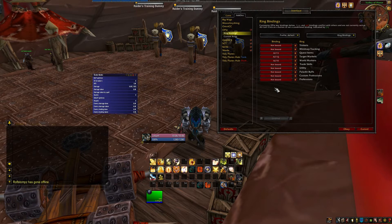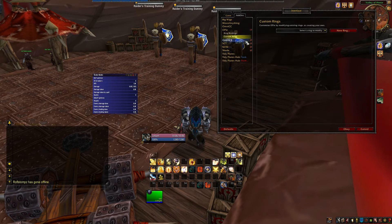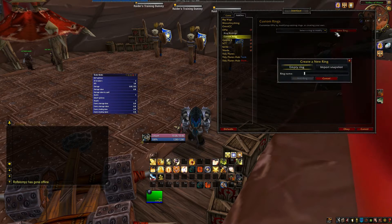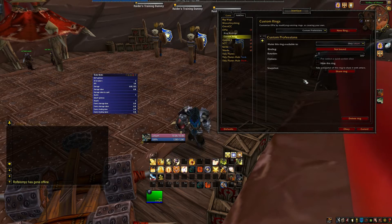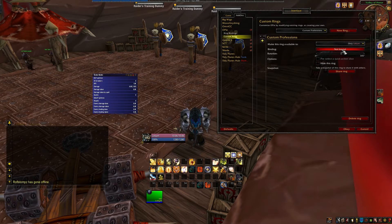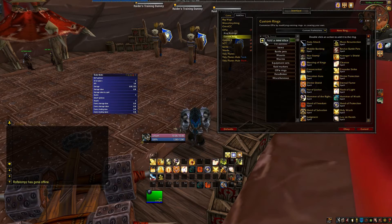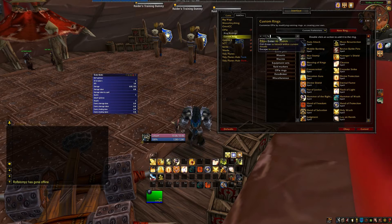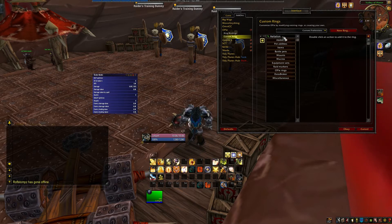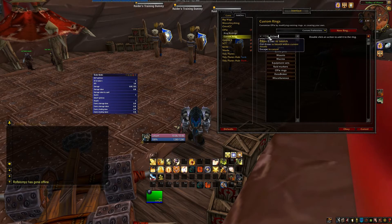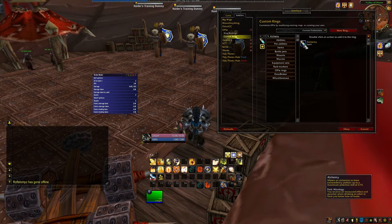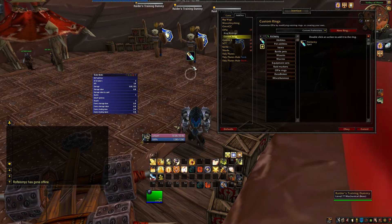Now let's start making our custom rings. Go to custom rings, then hit new ring. We'll start by making a profession bar — we'll call the ring custom professions. Hit add ring. I'm going to set the binding to Alt 3. Now hit the add button on the left. In this area you can add new slices, buttons essentially. Just search for your professions. For me it's alchemy and herbalism, so I'm going to search for alchemy. Double click the button to add it to the ring. If you have menus or buttons for your professions like smelting for mining, prospect for jewel crafters, or mill for scribes, then make sure you add them.